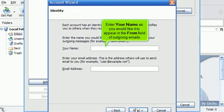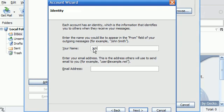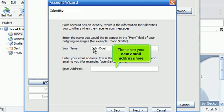Enter your name as you would like it to appear in the From field of outgoing emails. Then enter your new email address here.